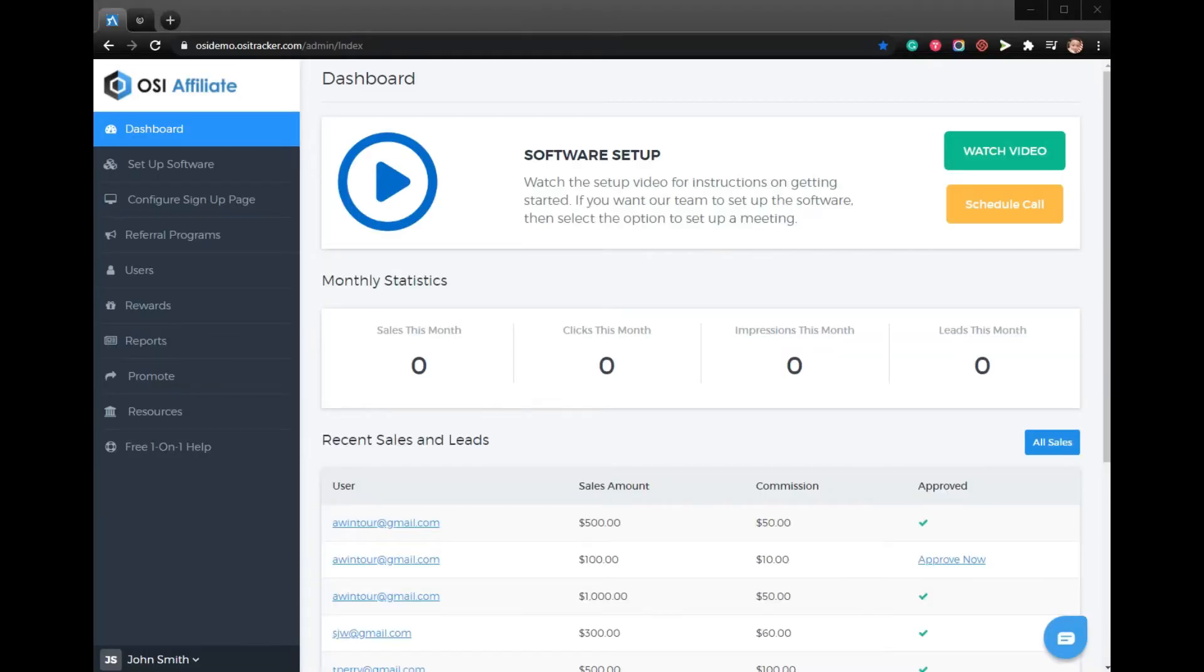In this video, I'll be showing you how to set up a custom coupon flyer for your Etsy store affiliate program using OSI affiliate software.